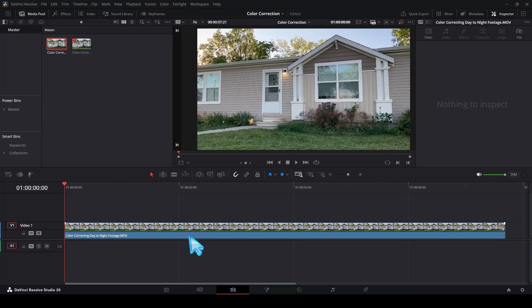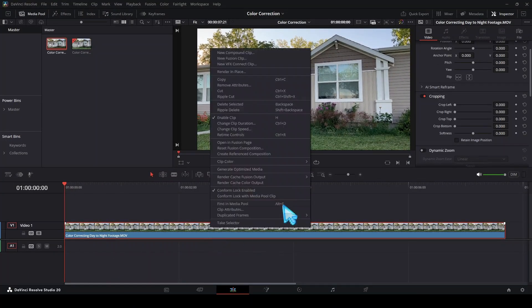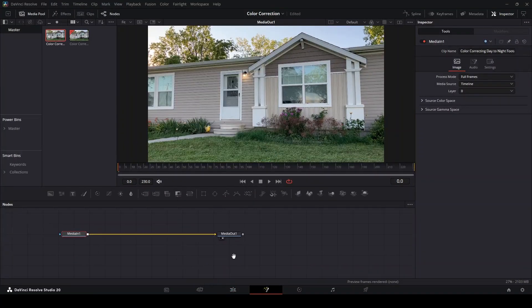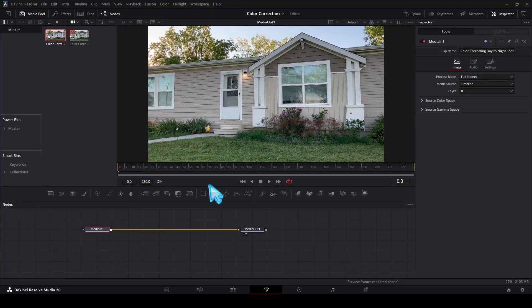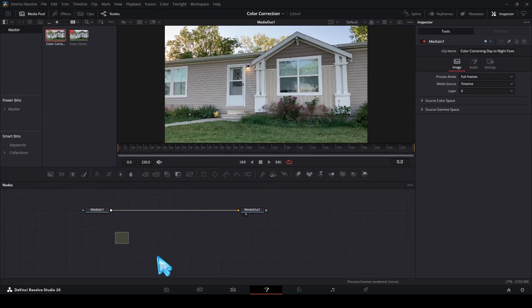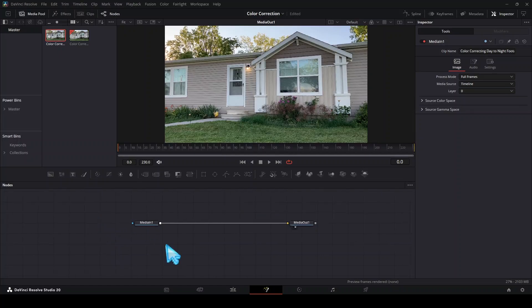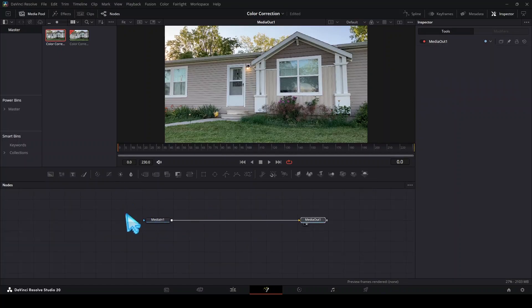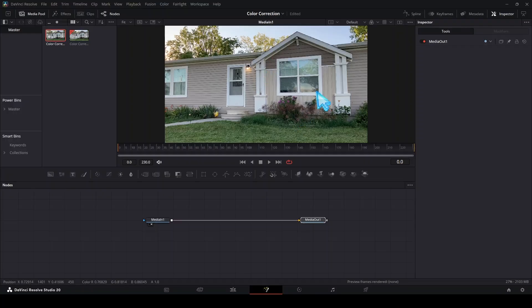Let's drag this into our timeline, select it, right click and go to open in Fusion page. Now don't get overwhelmed by Fusion, this is going to be pretty simple and hopefully help you understand Fusion a little bit more. Right now we can drag media in one into our viewer and it looks the same as media out one because nothing's happened in between.